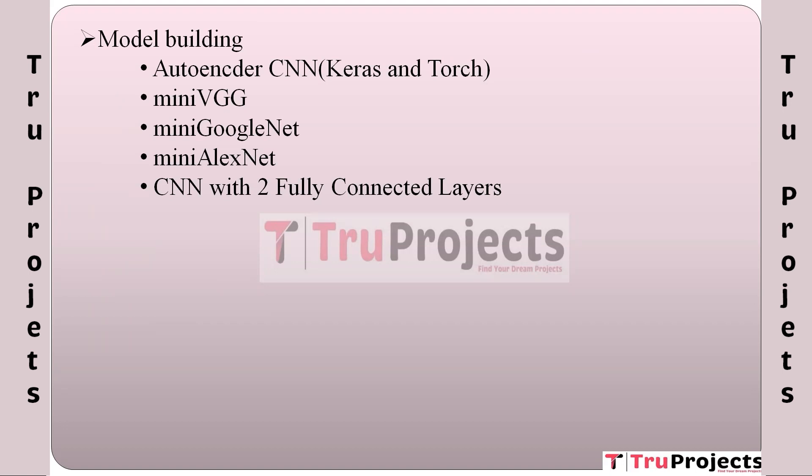MiniAlexNet is based on the AlexNet architecture and is known for its performance in image classification. In this project, it is employed to classify or understand the content of food images. CNN with two fully connected layers: This module involves creating a CNN architecture with two additional fully connected layers. Fully connected layers are typically used for making predictions or decisions based on the extracted features from earlier layers. In this context, they are used to make decisions about recipes or cooking instructions based on the features extracted from food images.